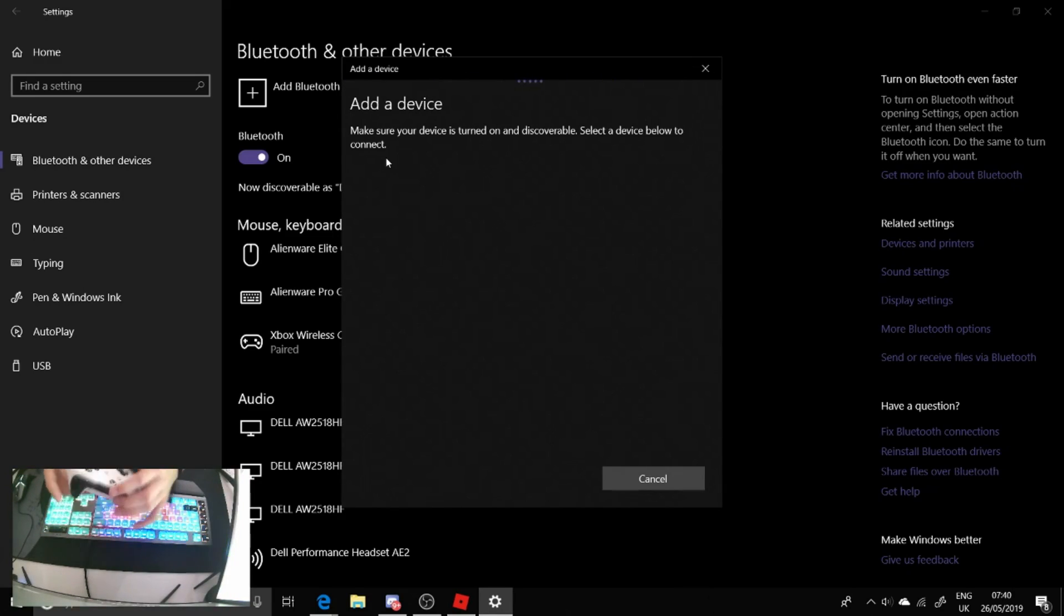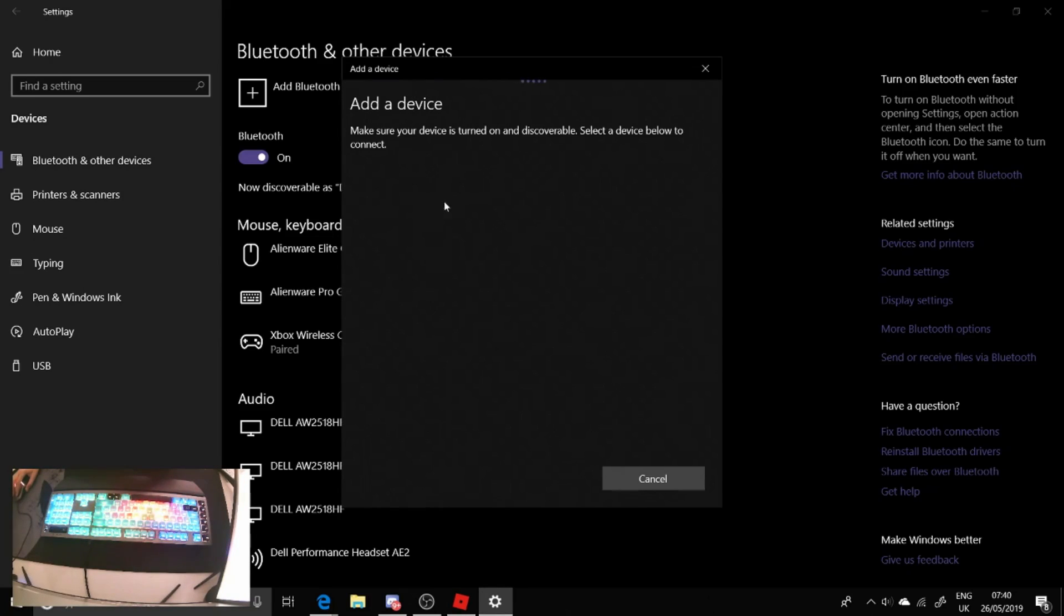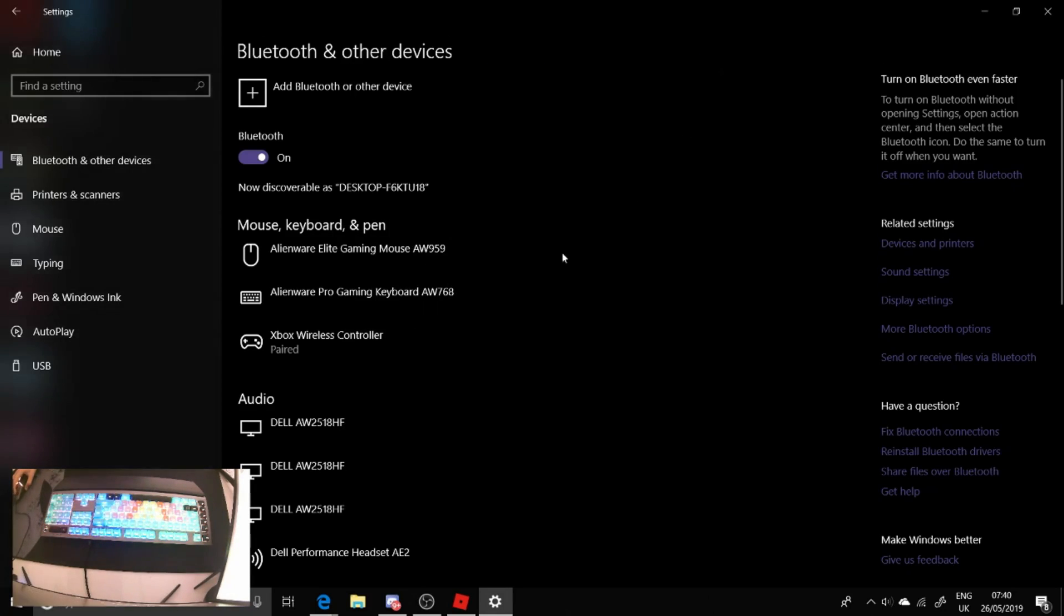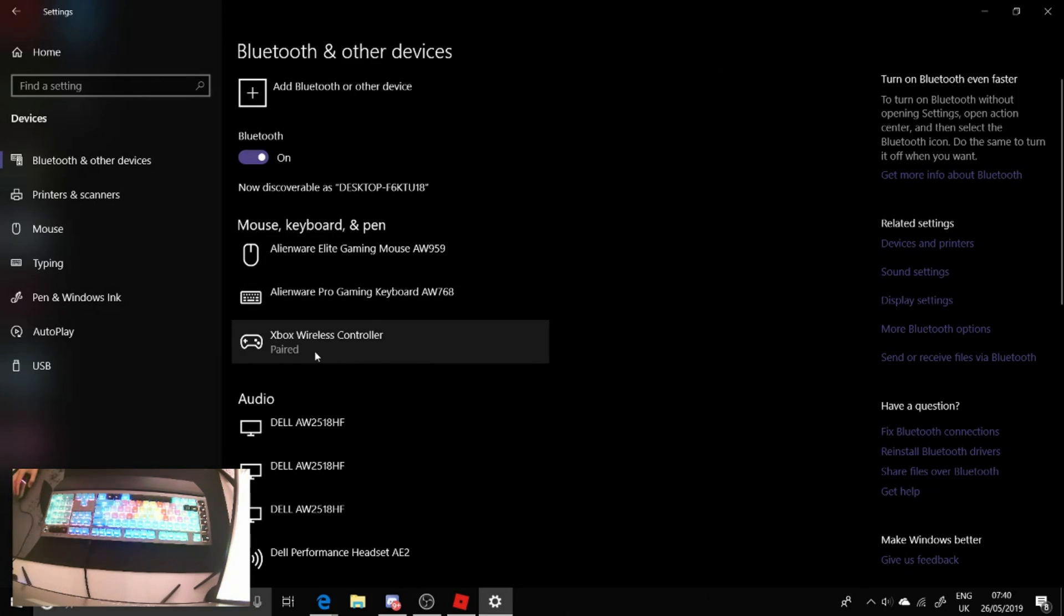My controller's paired so it won't do it properly. Your controller should stop flashing very quickly and that comes up on here. You click it, may take a few minutes for it to pick up.